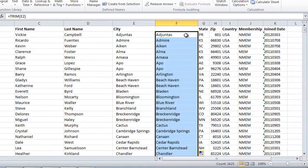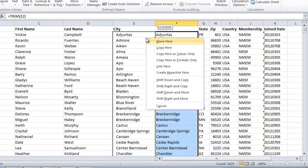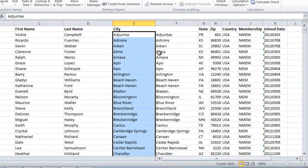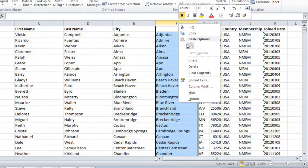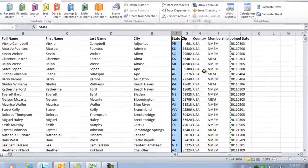I'll right-click and drag the content over and select Copy here as values only. Then, I'll remove the temporary column by right-clicking and selecting Delete.